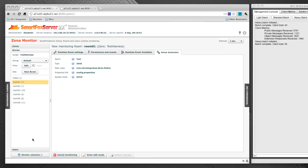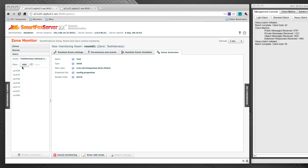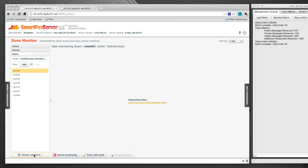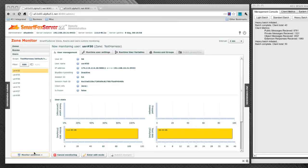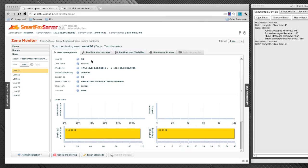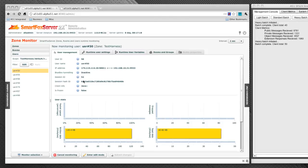And lastly, let's monitor a user. So let's select a user here and click monitor selection. This is going to bring up a screen specific to this user. It's going to indicate the user's ID, their username, the IP and port they're using to communicate with the server, whether they're using blue box tunneling or a socket connection, their session ID and some other information specific to the user.